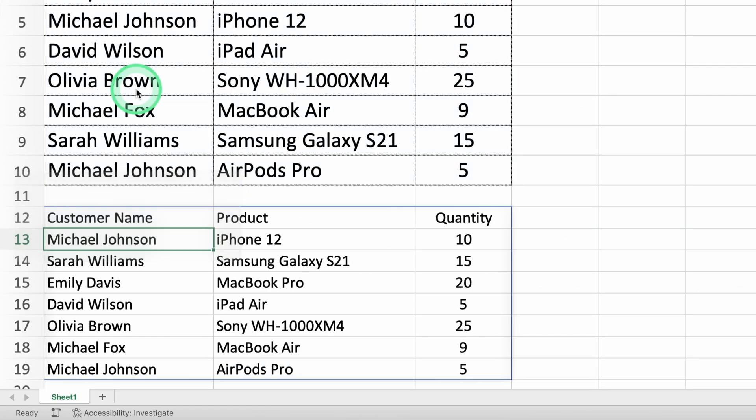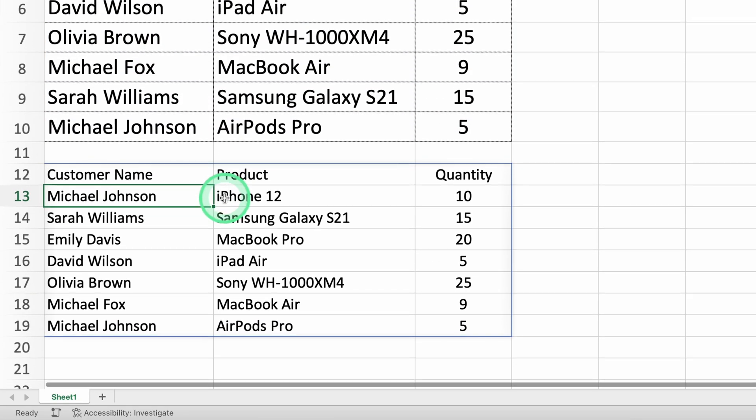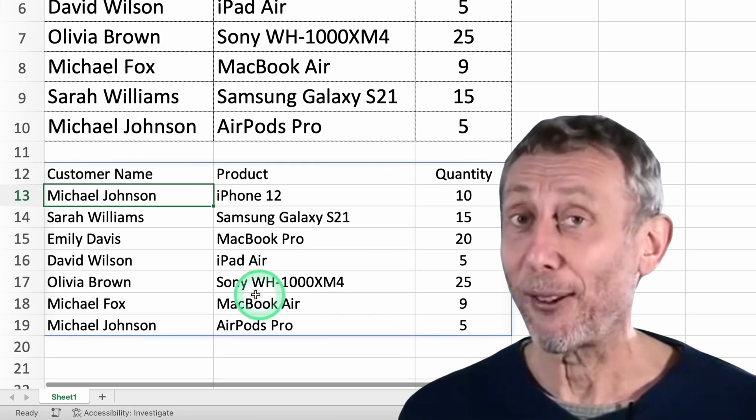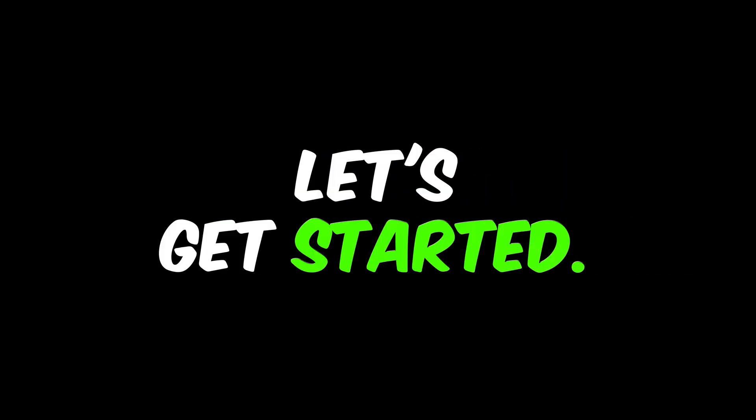And if you stick around until the end, I'll teach you a trick that will do all the work for you automatically. Let's get started.